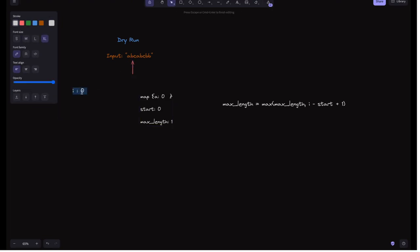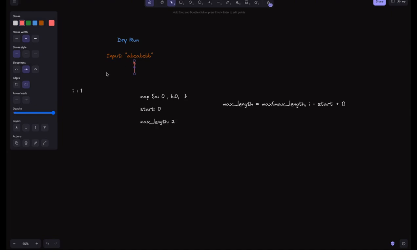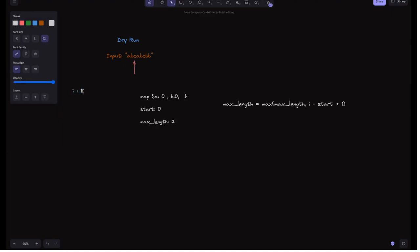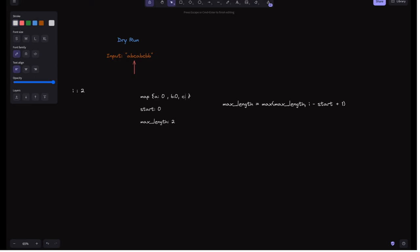In the next iteration i=1. 'b' is not in the current window, so we update its occurrence in the map to 1, keep start at 0, and update max_length to 2. For i=2, 'c' is not in the map, so we add it with index 2. We update max_length to 3. Note that b should store index 1 and c should store index 2 — these are the essential indices.